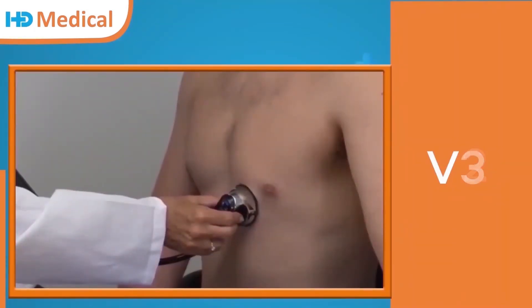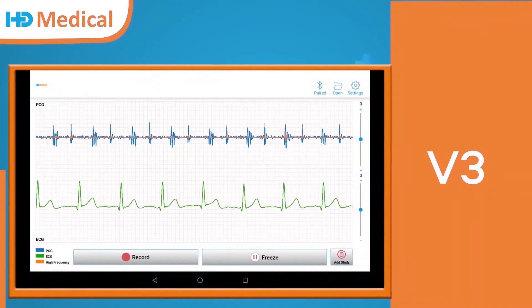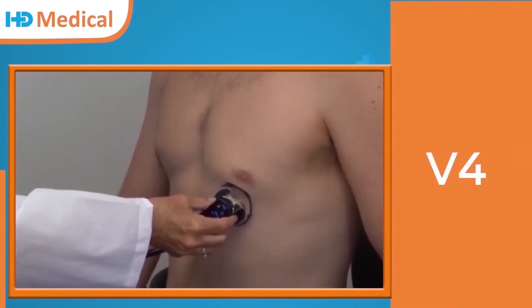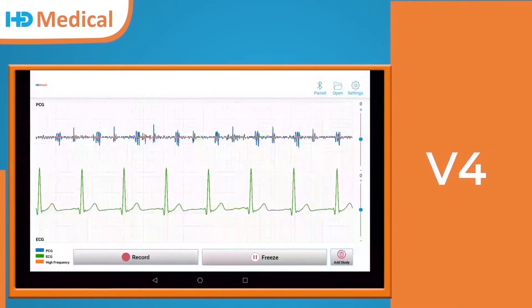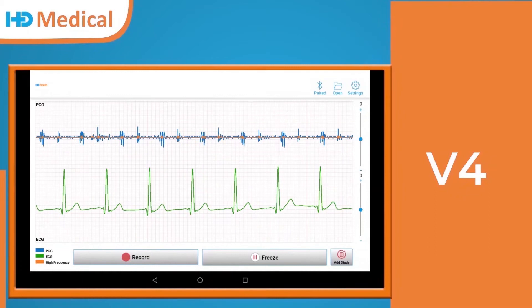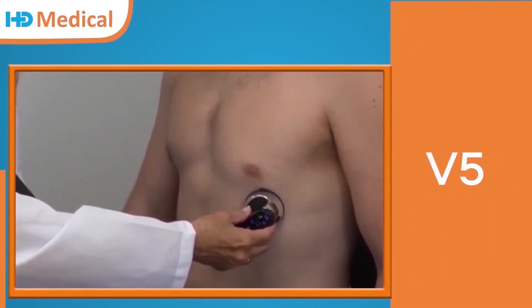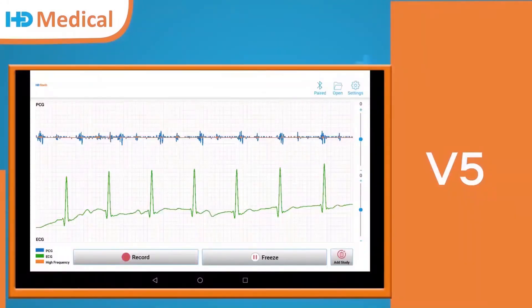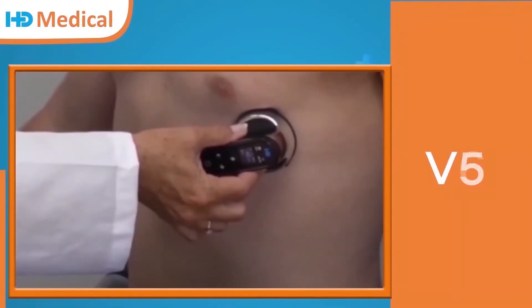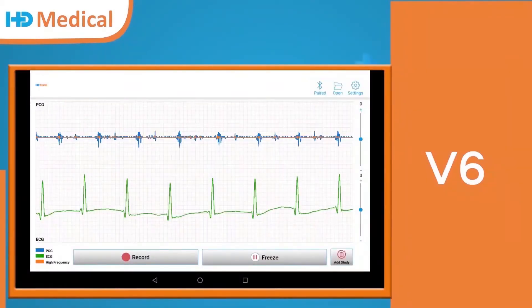ECG vector point V3. V3 waveform. ECG vector point V4. V4 waveform. ECG vector point V5 waveform. ECG vector point V6 waveform.